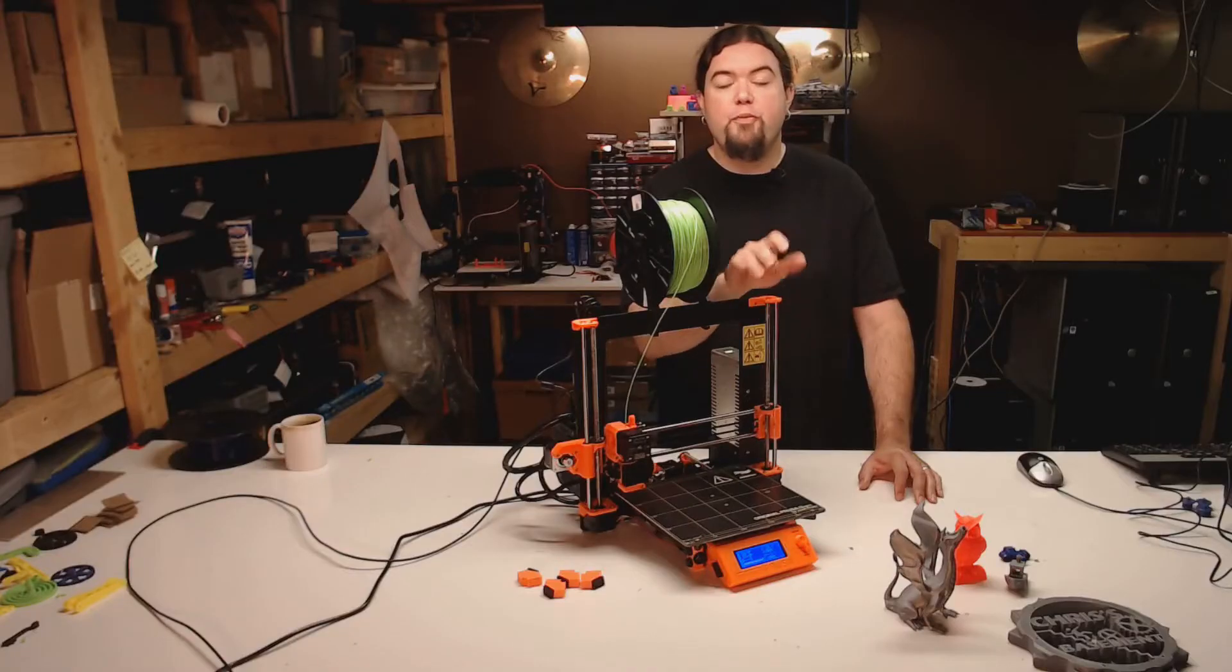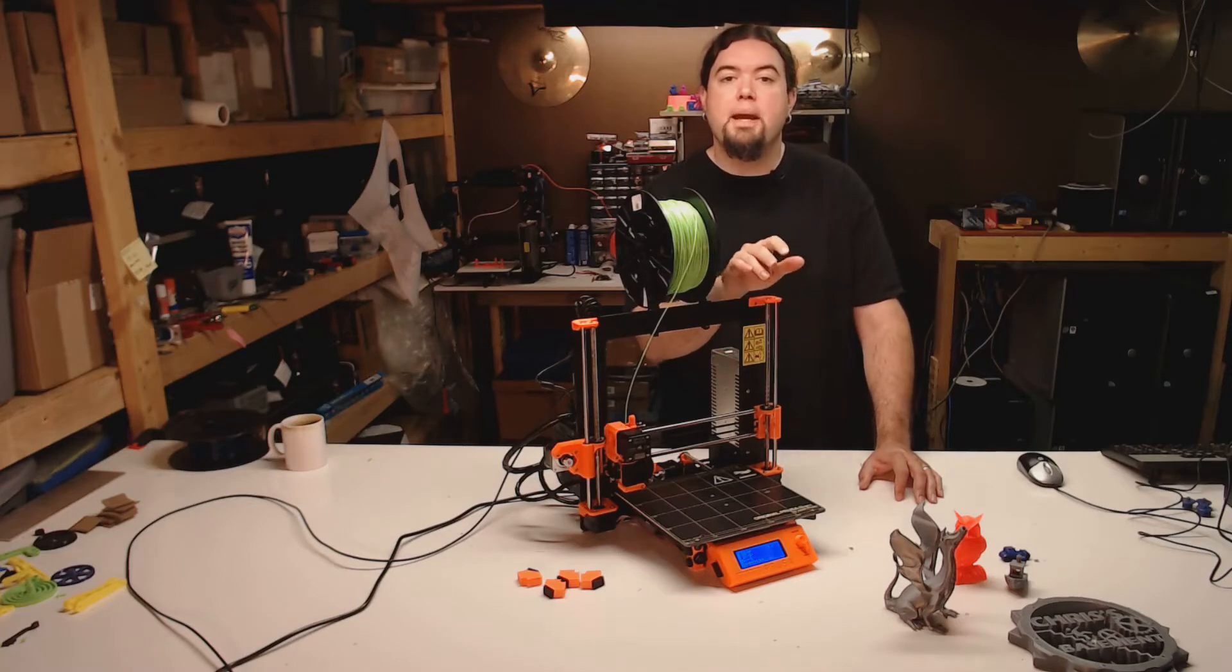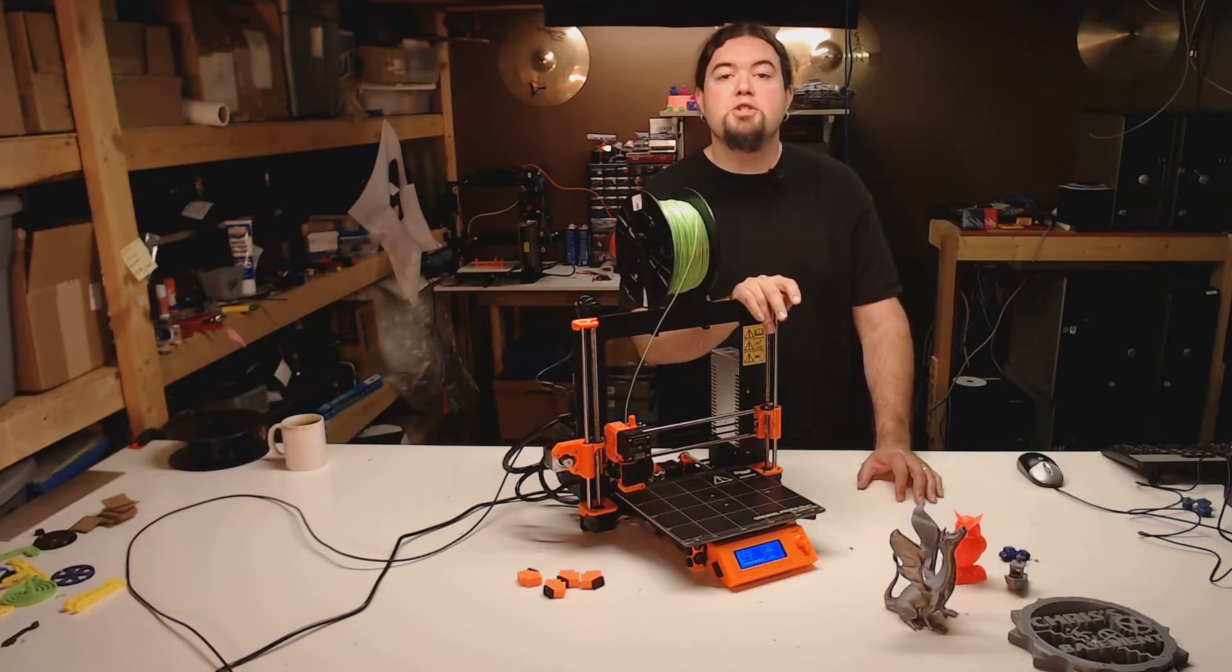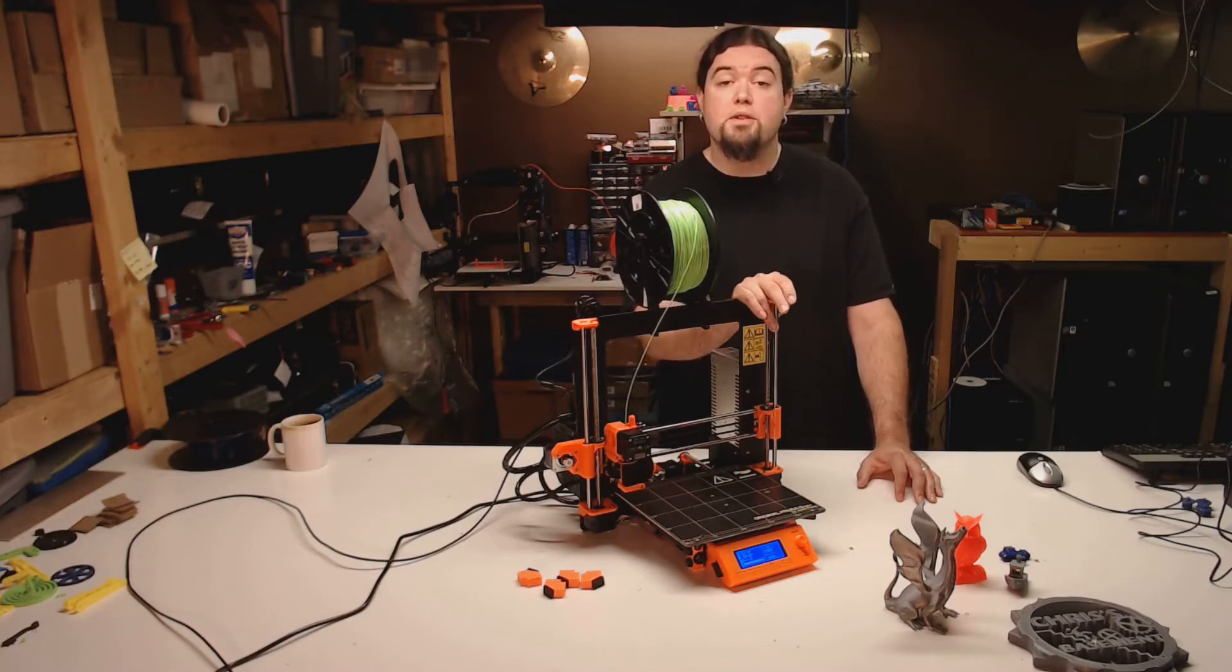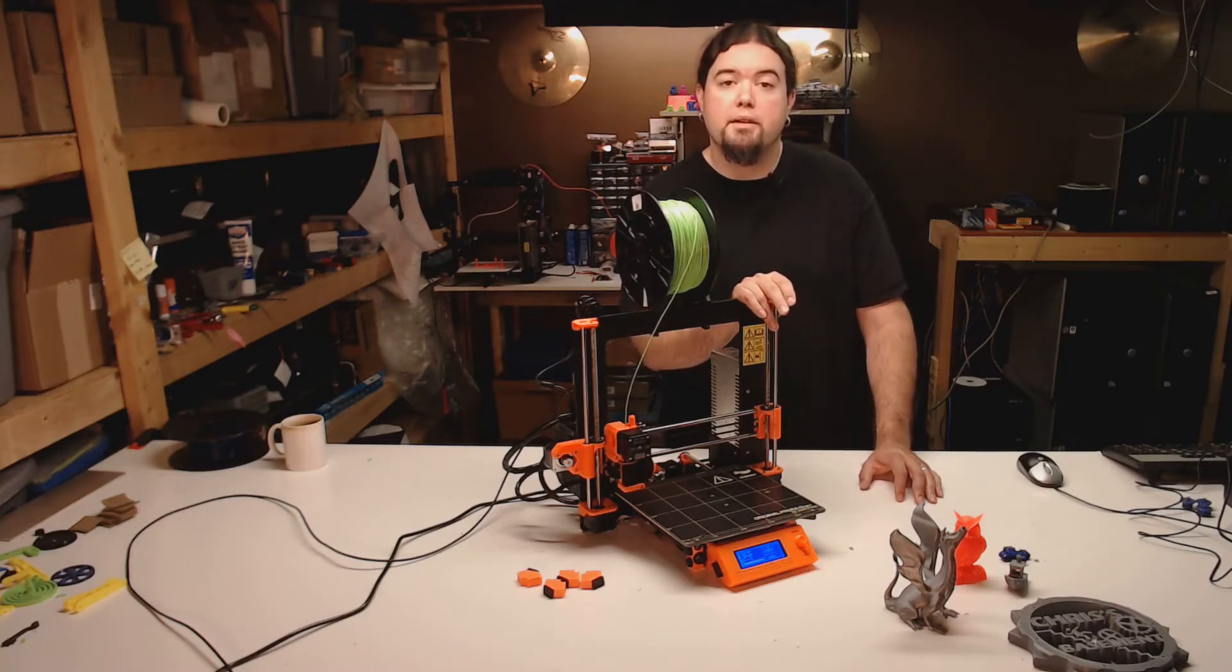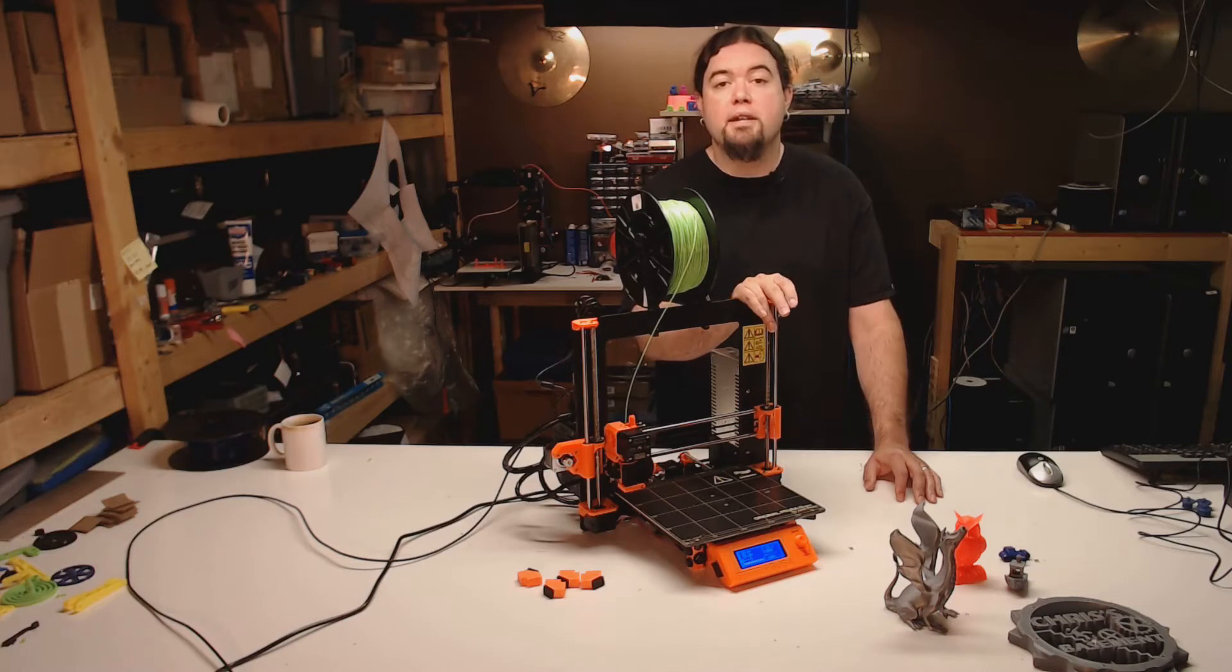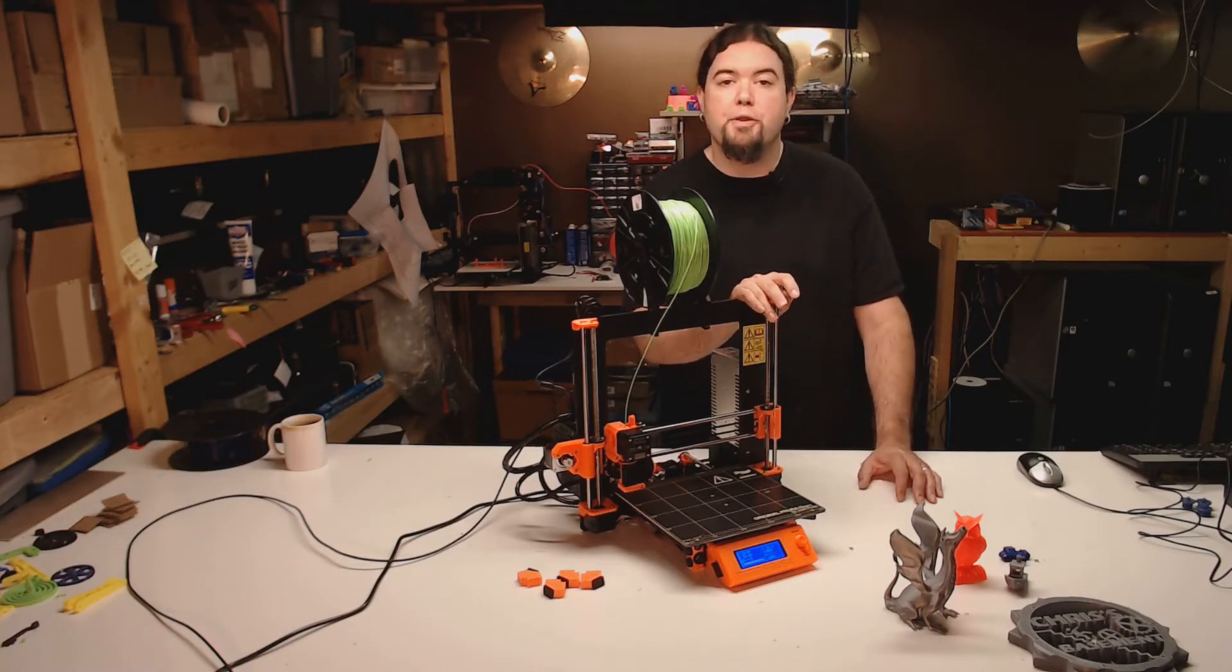If you've been around 3D printing at all, you've probably heard the name Prusa or the term i3. This is the original genuine Prusa from the man himself, Joseph Prusa, and Prusa Research in the Czech Republic. This being an open source design, you see a lot of clones out there that wear the Prusa or i3 badge.